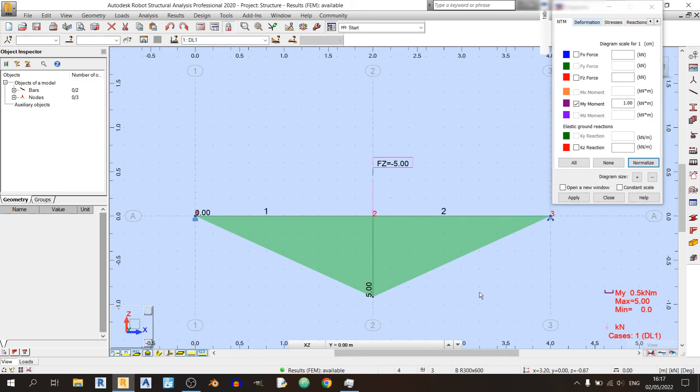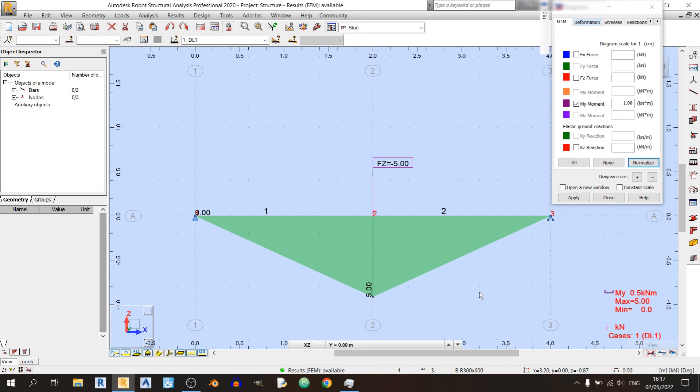That's it for today's Robot Structural Analysis tutorial on simply supported beams. I do hope that you learned something new about Robot Structural Analysis and found it quite pleasant to use. In the coming Robot Structural Analysis tutorials, I'll be discussing other types of things such as continuous beams and frames. So stay tuned, and as always, stay safe, keep learning, and goodbye.